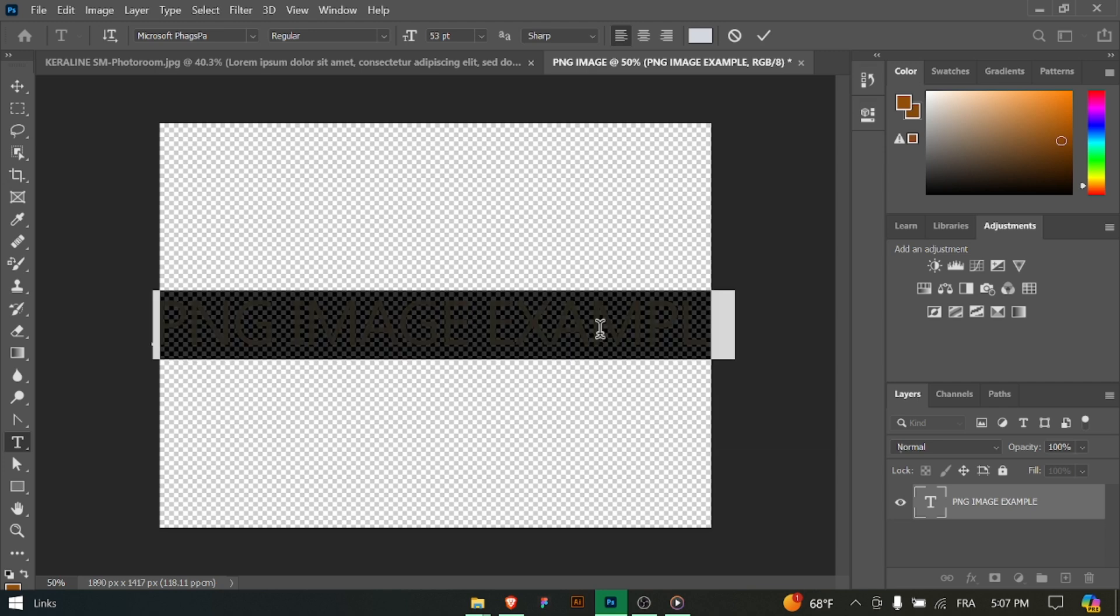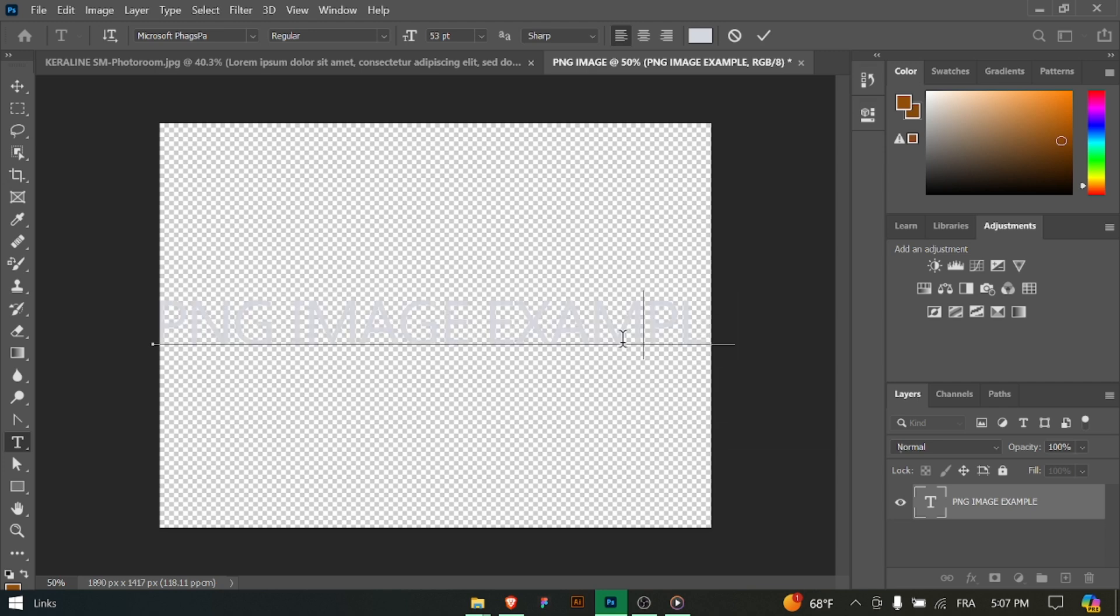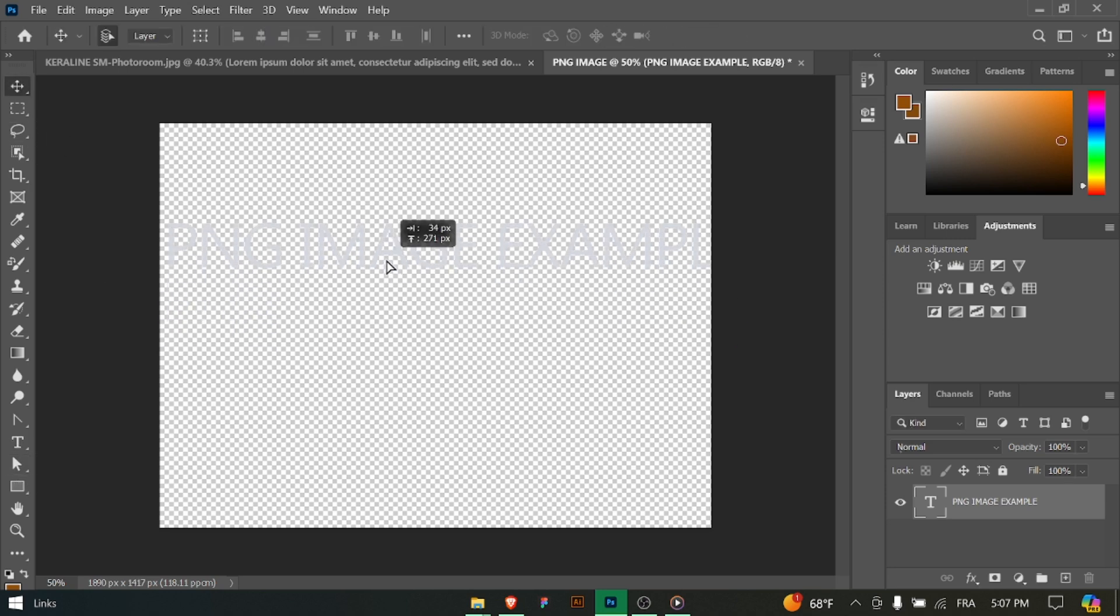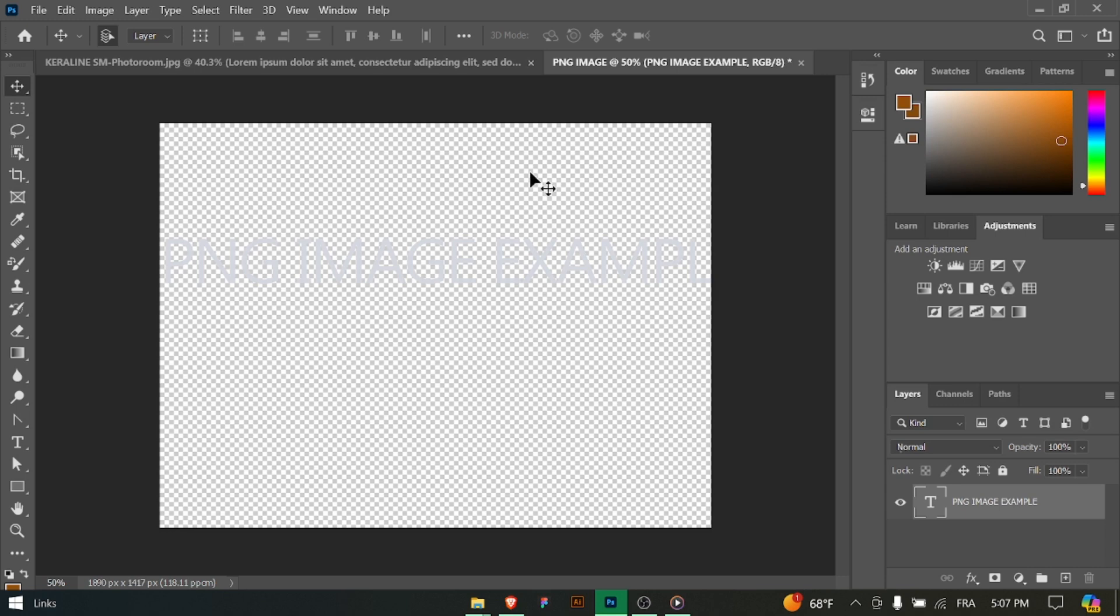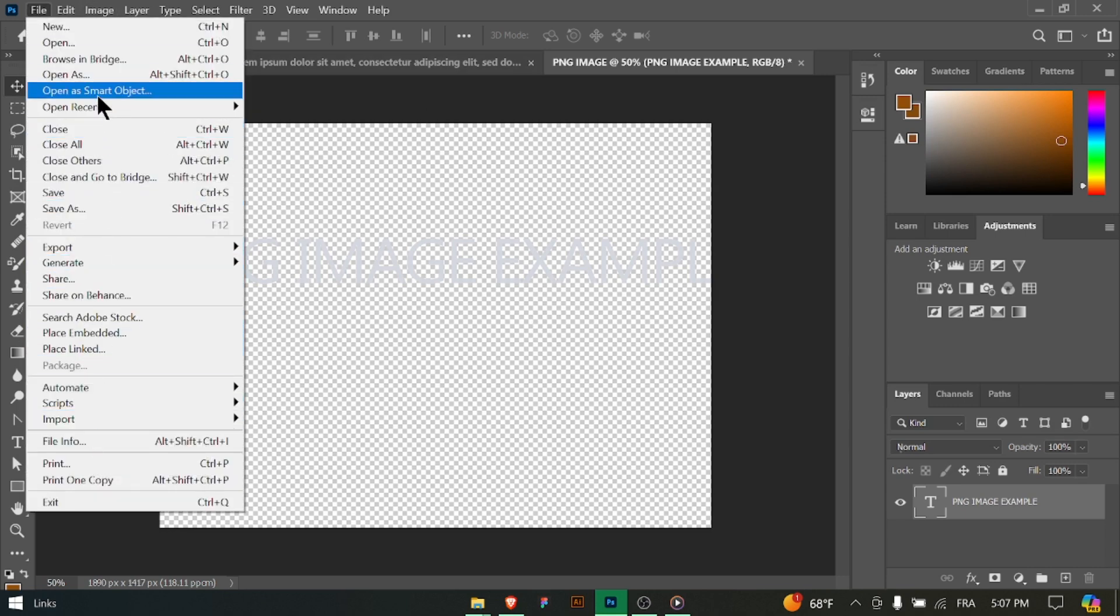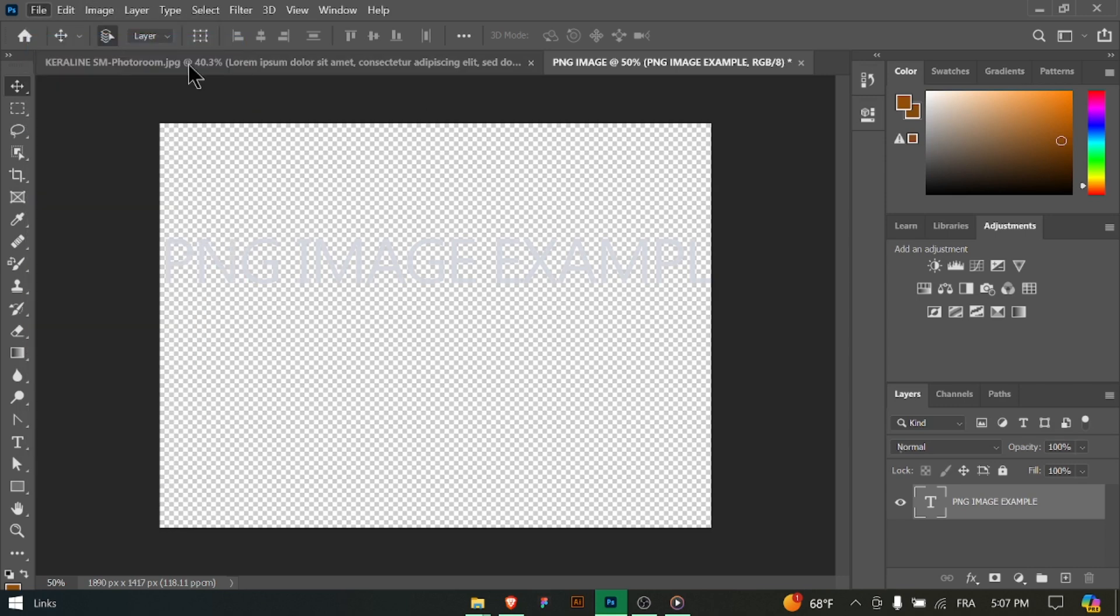Since PNG images support transparency, you can make parts of your image transparent by using the eraser tool, layer masks or the magic wand tool to select and delete or mask unwanted areas. This will allow the background to show through.